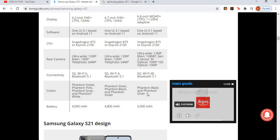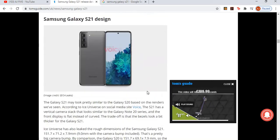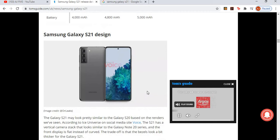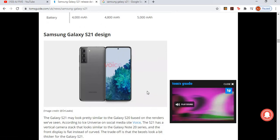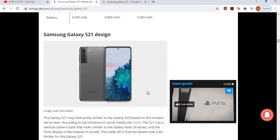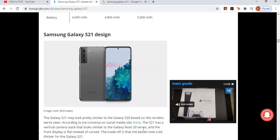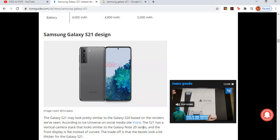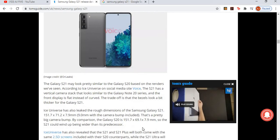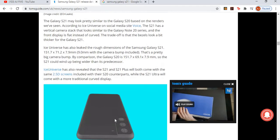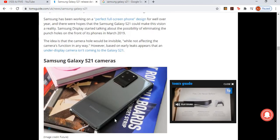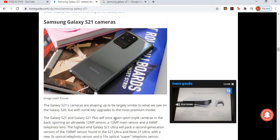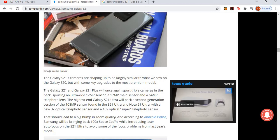Let's have a look at the S21 design. It may look very similar to the S20 based on the renders we've seen. The S21 has a vertical camera stack that looks similar to the Note 20 series, and the front display is flat instead of curved. The trade-off is that the bezels look a bit thicker on the S21.